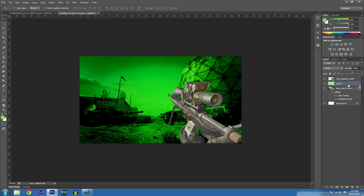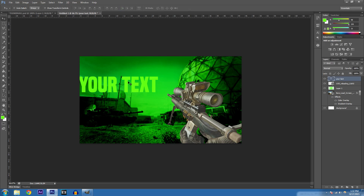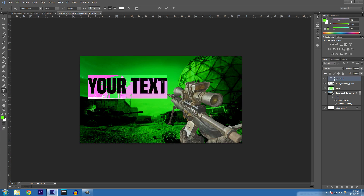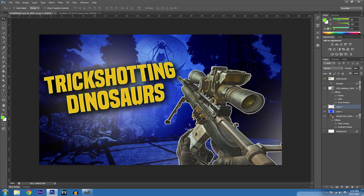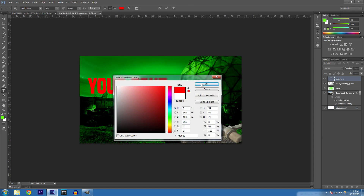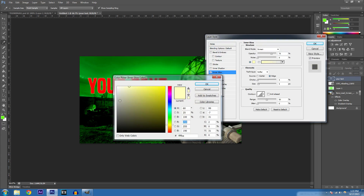Now we're going to add text. Hit T, type your text, hit the checkmark, move it, then hit T again to add more text in whatever color you like — I'll do white. You can add a little inner glow to make it look kind of 3D. If you're using a different color, double-click your text layer, go to Inner Glow, and change it to white.